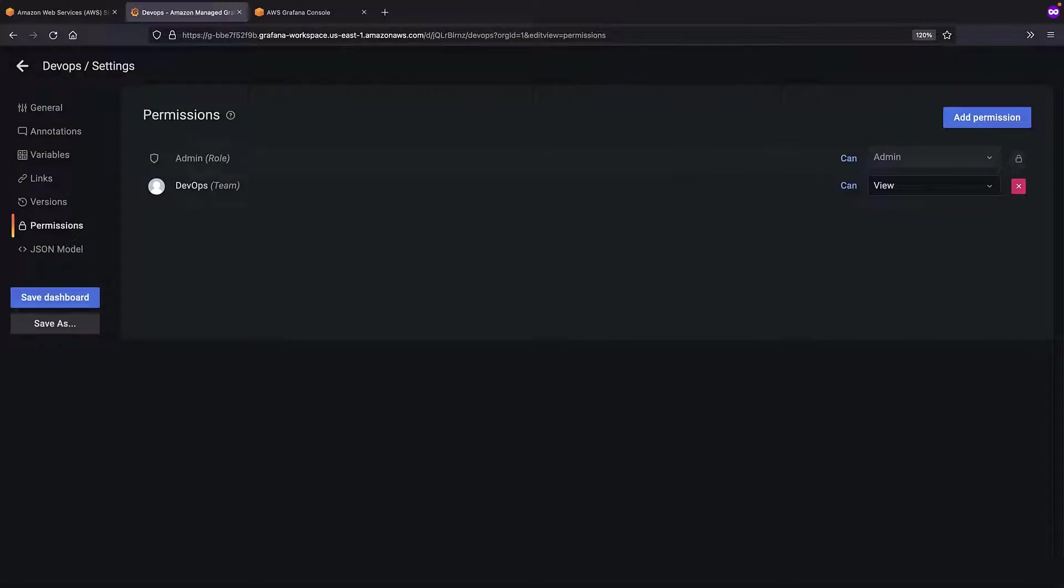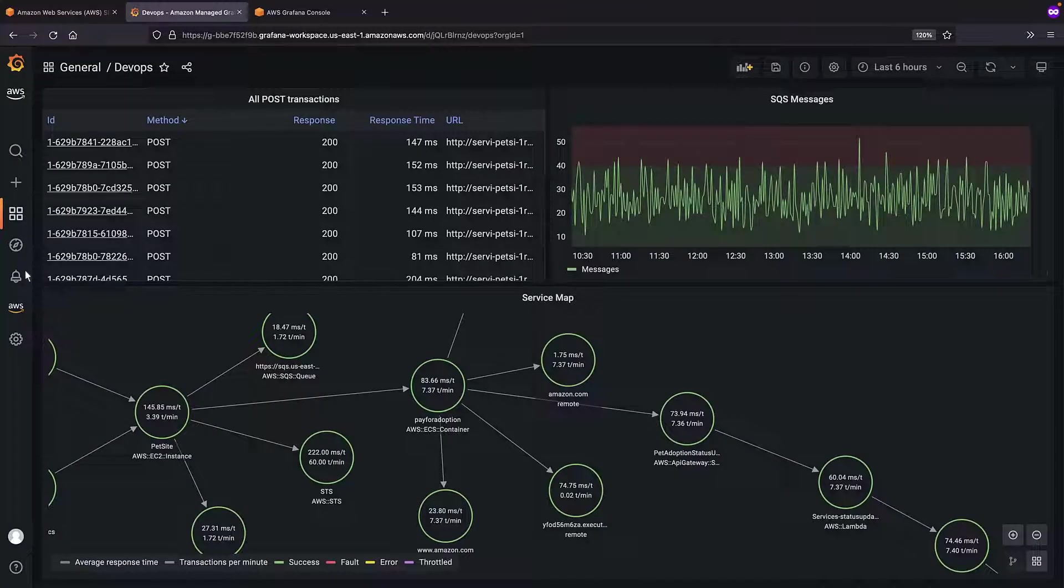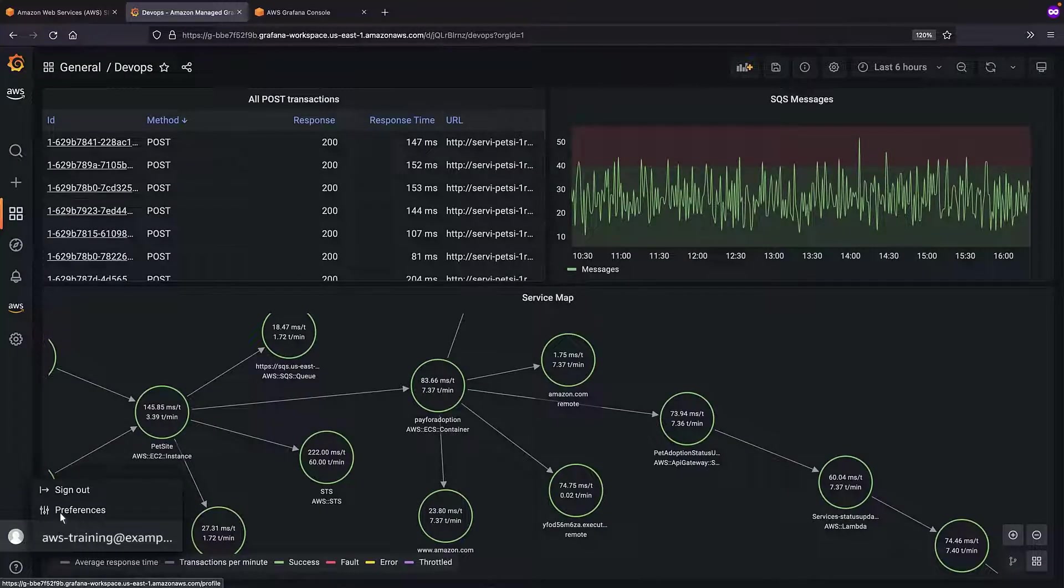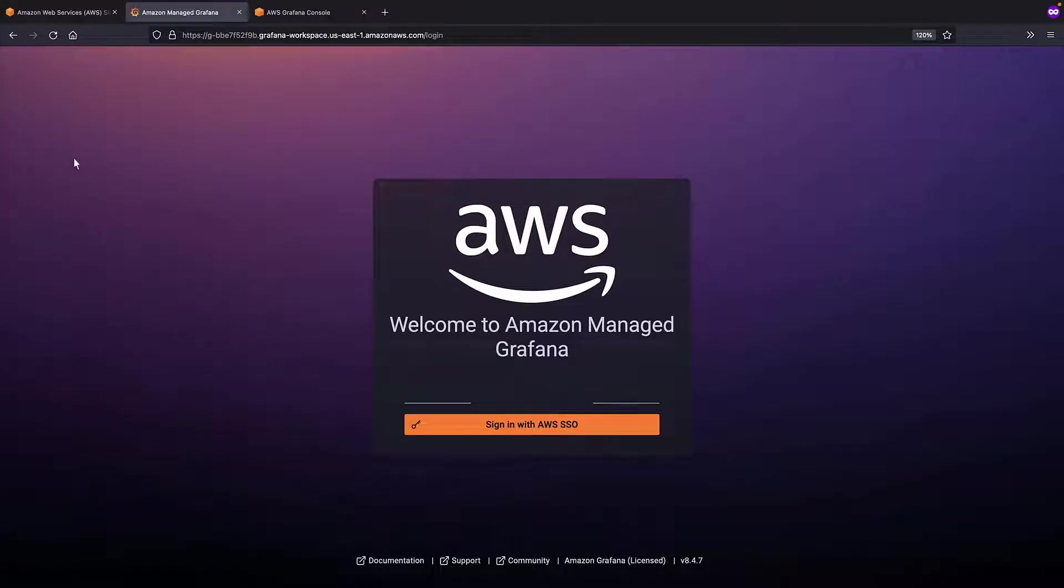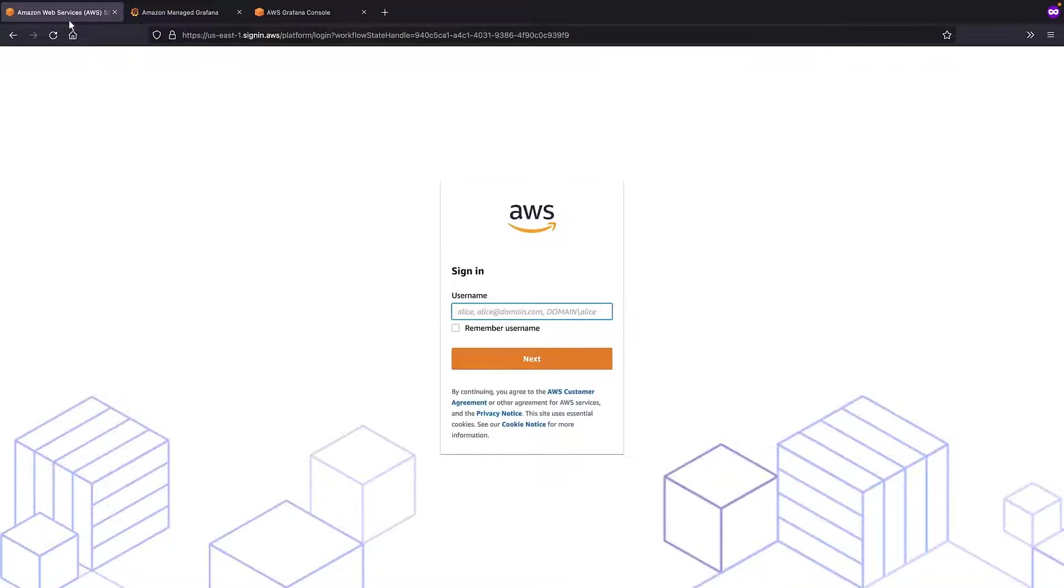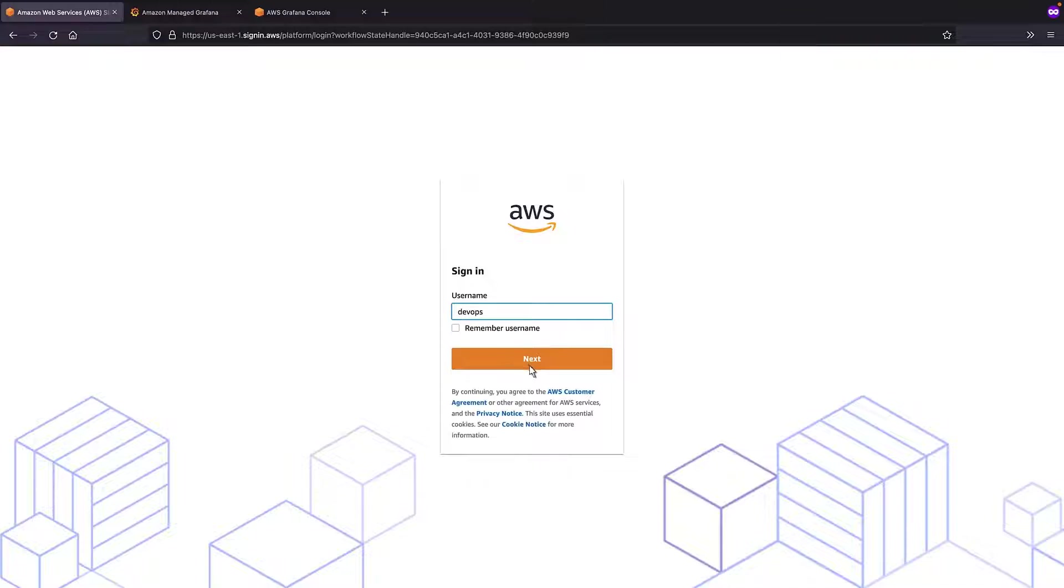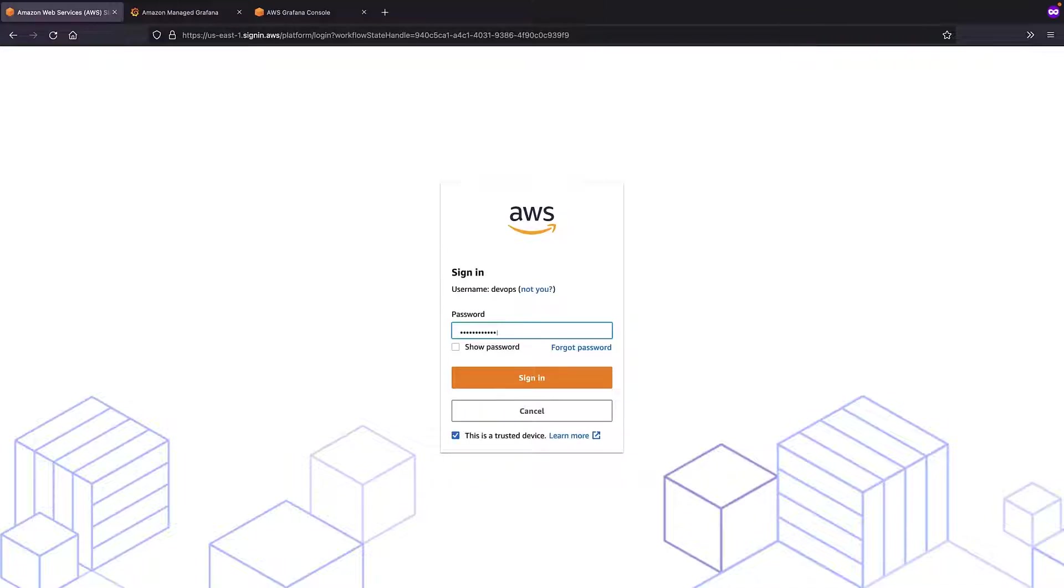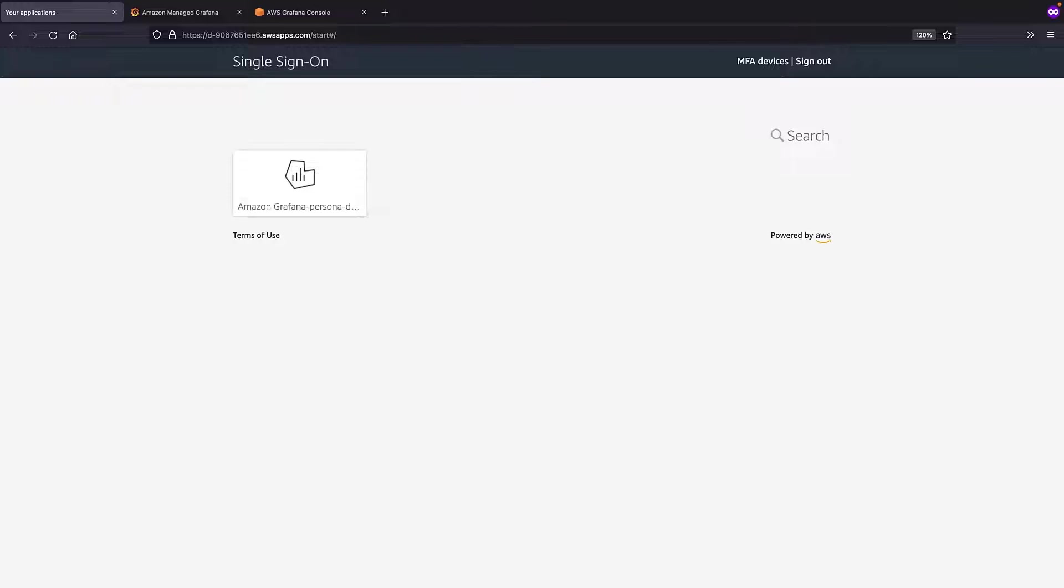Now, let's ensure that the appropriate permissions have been granted. To do so, we'll first sign out of this Grafana workspace. Next, we'll sign into a DevOps user account. We can see the Grafana workspace that we created earlier. Let's open it.